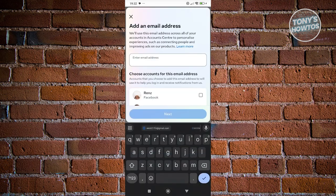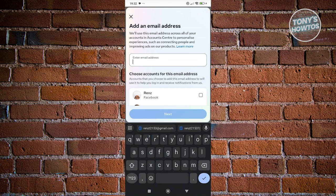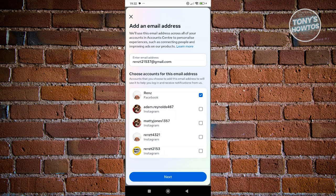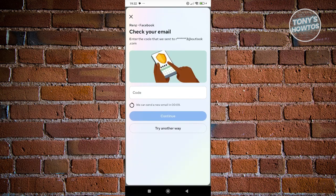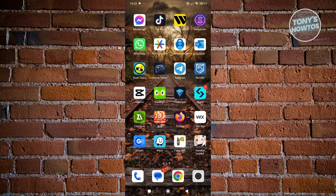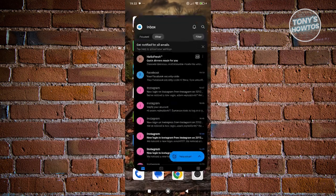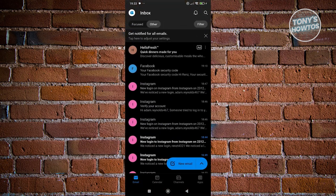From here, you can go ahead and add your email address. For example, I want to add my email address here, choose my Facebook account, and click on Next. It's going to send a code to your original email. So let's go ahead and visit our Outlook account here and confirm that we are adding an email.